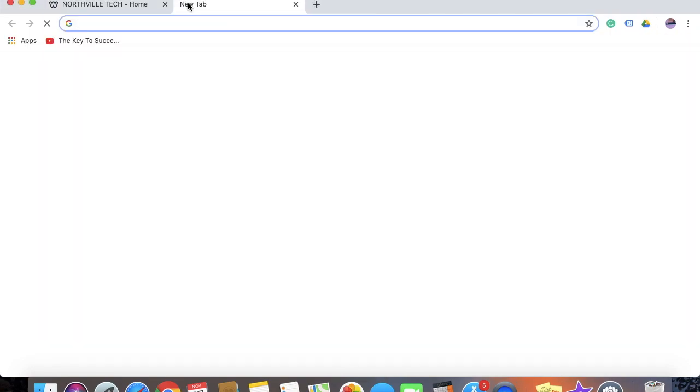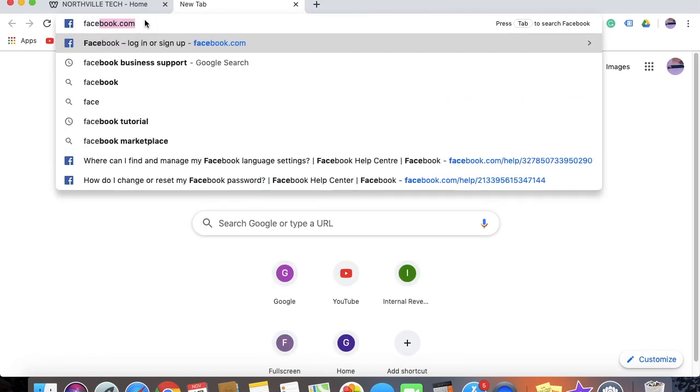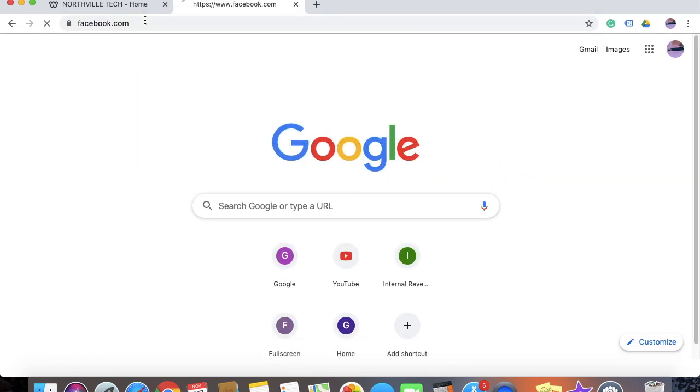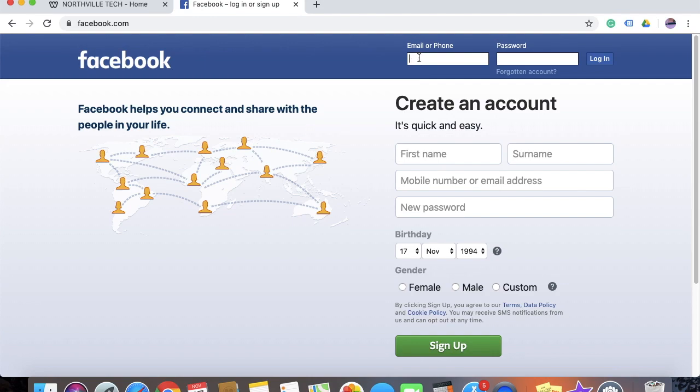So in order to do that, go to Facebook.com. Once you're on Facebook.com, enter your email and password and then click on login.